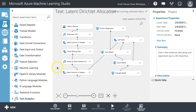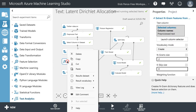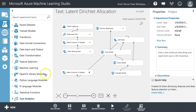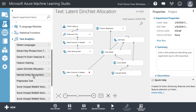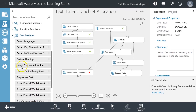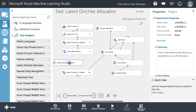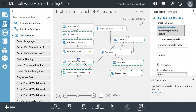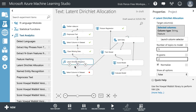Hey everyone, let's continue our text analytics module. We're going to move from using the extract ngram features like we did in the last video to using Latent Dirichlet Allocation.